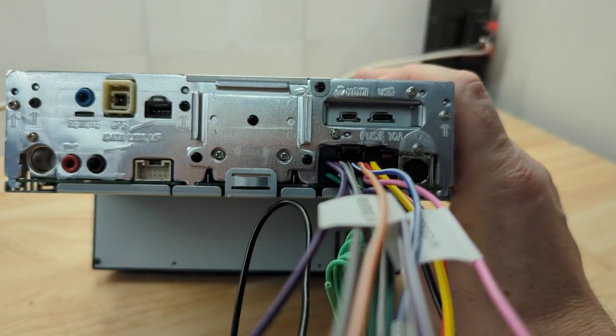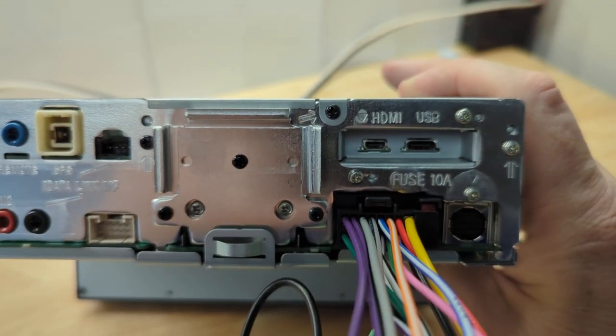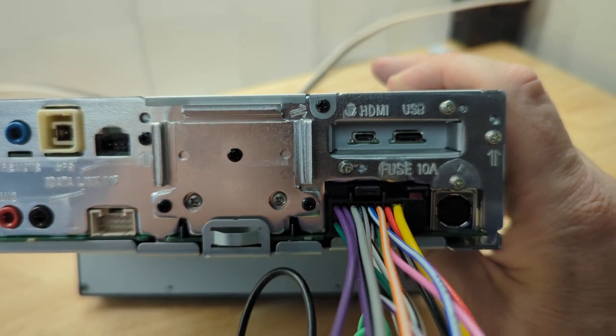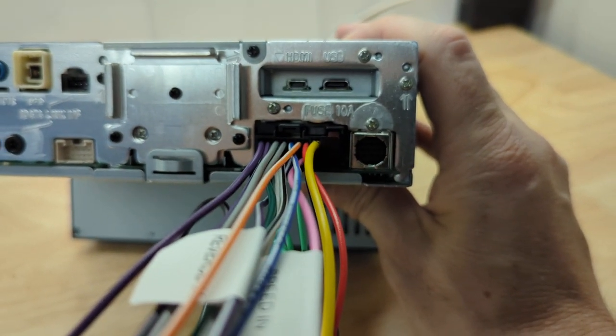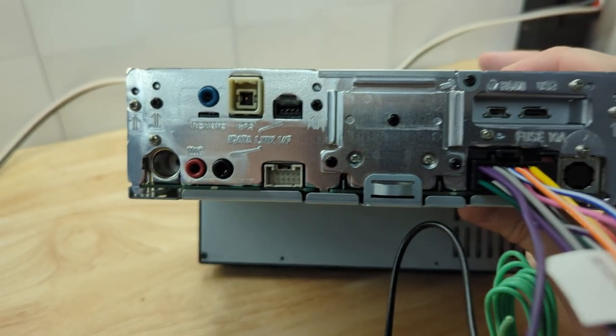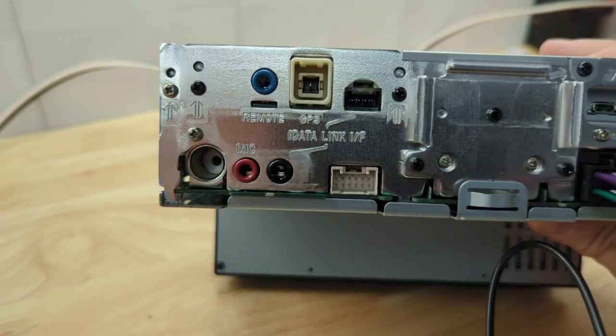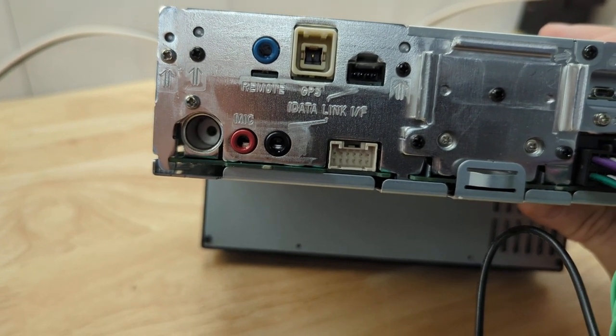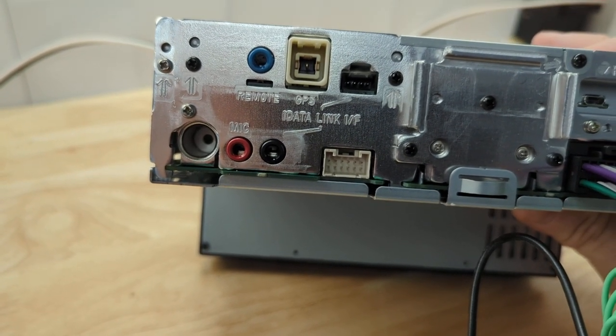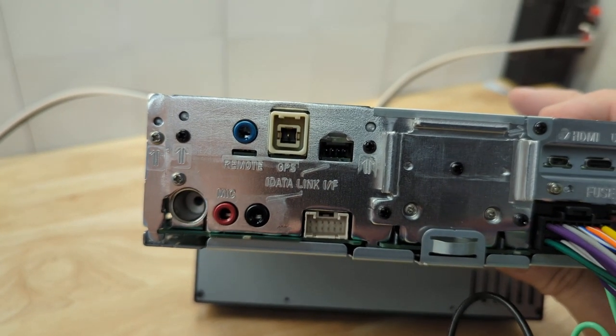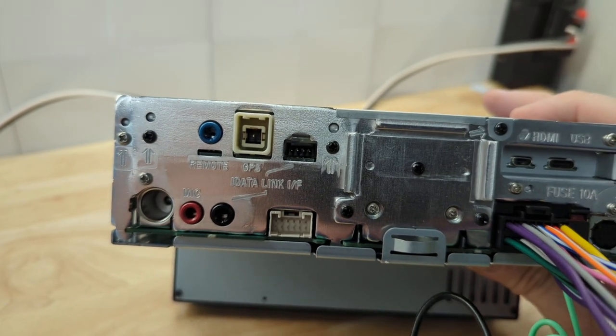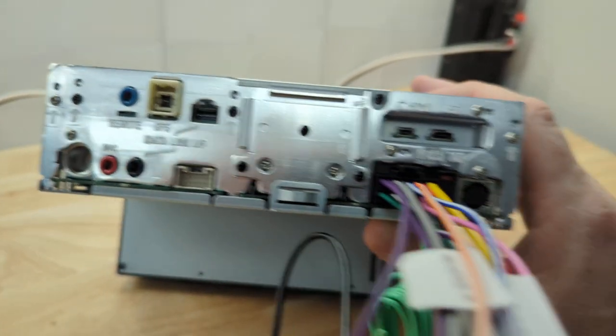So, you've got your HDMI port right there. Your USB port. Your main harness. There's your Motorola-style antenna port. You've got your RCA ports. You've got, essentially, your microphone in. Your iData link in. Wired remote in. GPS antenna. And then your RS-232 data.